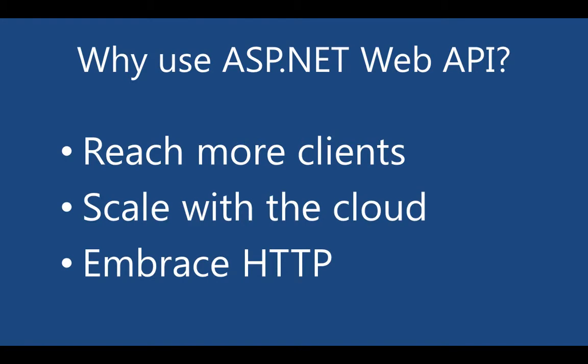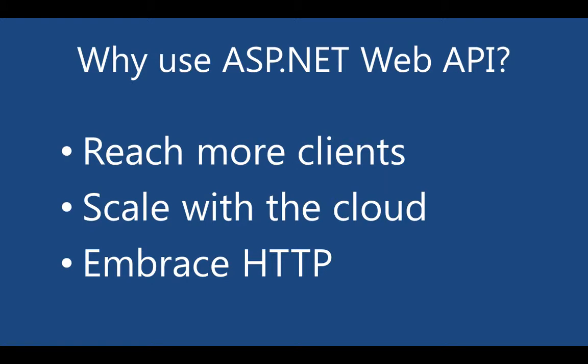Thirdly, ASP.NET Web API really embraces HTTP as an application-level protocol. It has a new modern HTTP programming model, and it's symmetrically supported on the client. So you'll notice throughout this screencast series, I'll be pointing out how embracing HTTP as an application protocol really simplifies our communications with clients.